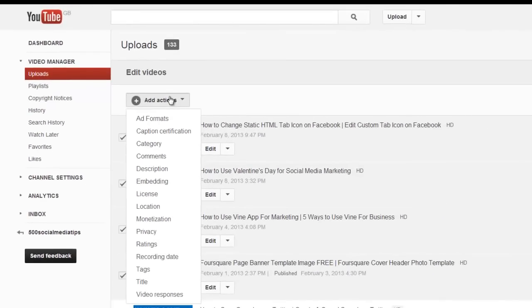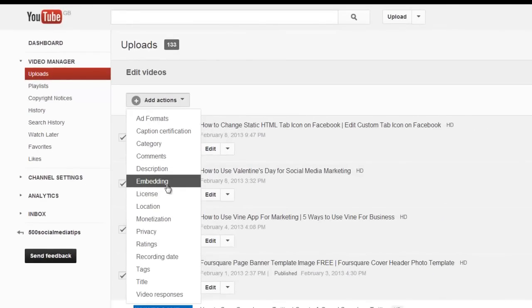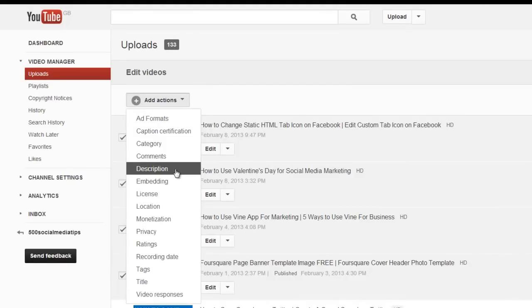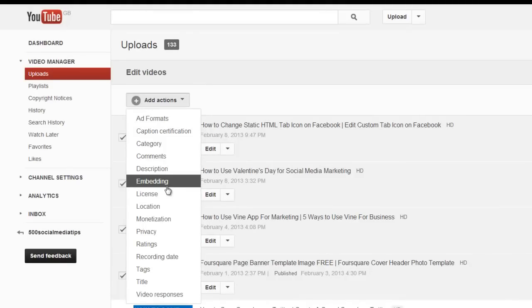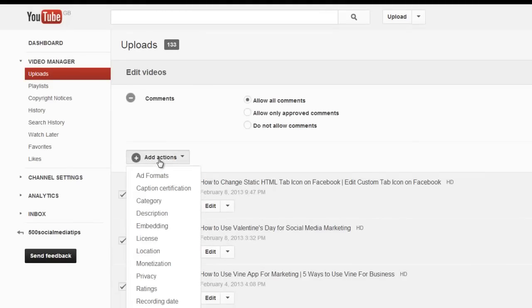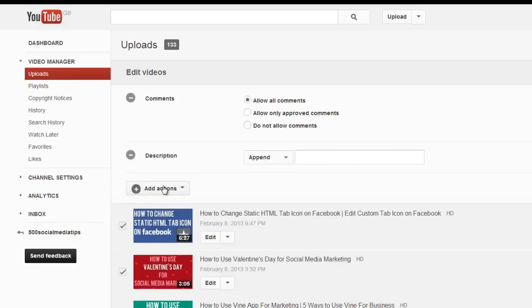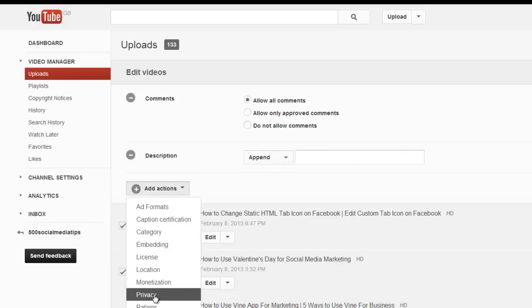And from the drop down that appears, choose the parameters that you want to change across all of the videos selected. So I'll choose comments, description, and privacy, just for an example.